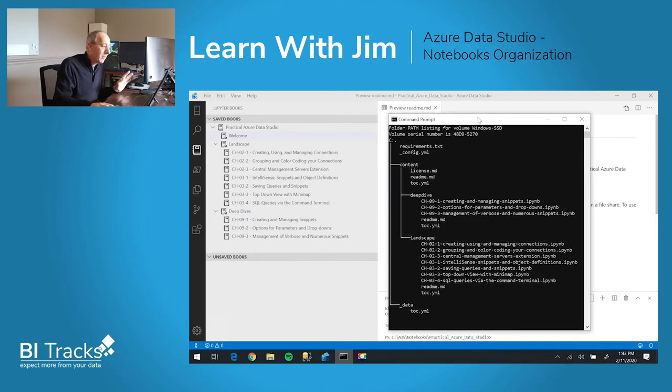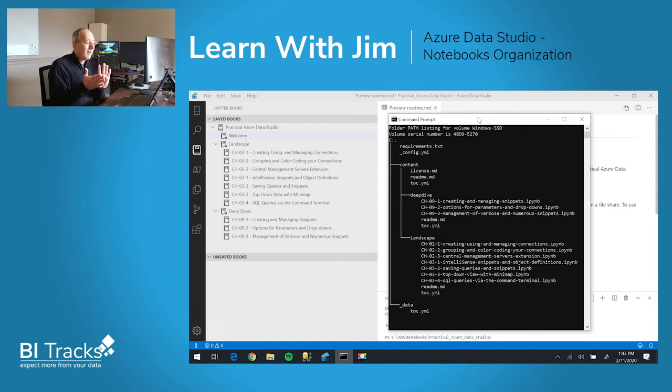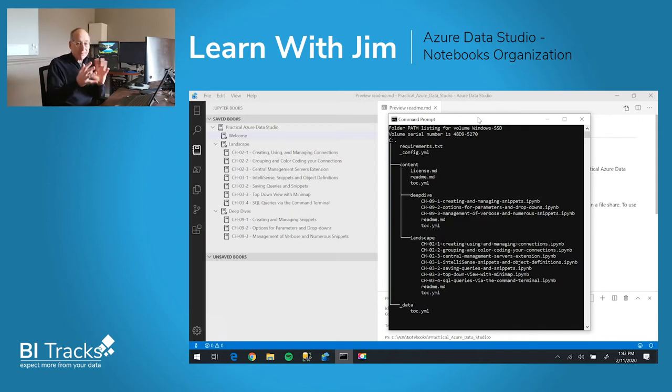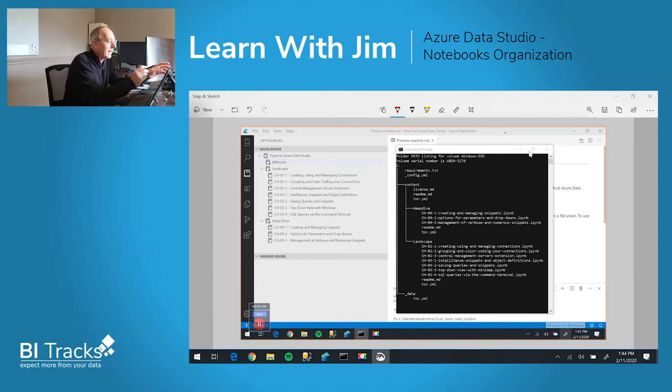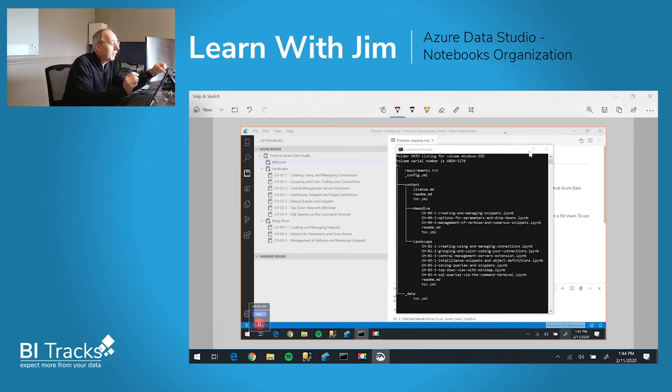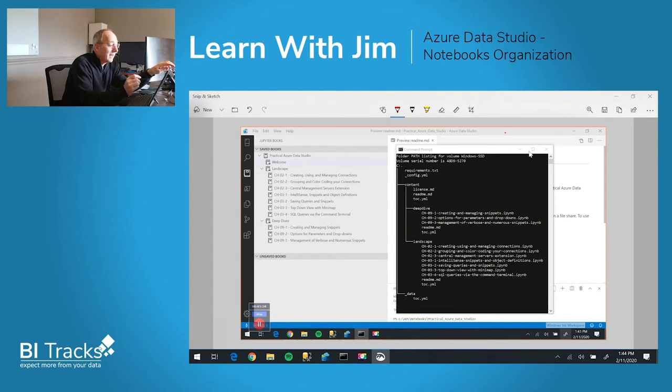So you might wonder, well, how is it all mapped together? So first of all, you'll see a title. The title Practical Azure Data Studio actually comes from...